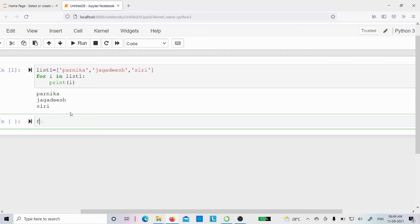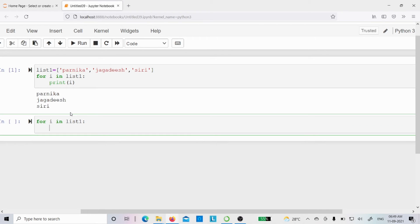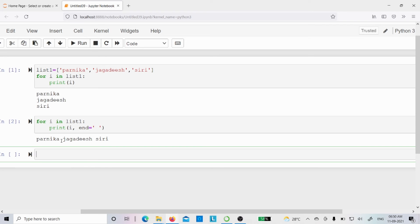If you want to display all elements in a single line instead of multiple lines, you can write: print i, end=' '. By default end is backslash n, which goes to a new line after each element. By changing end to a space, after printing 'Parnika' there is a space, then 'Jagadish', then a space, then 'Siri' — all on one line.